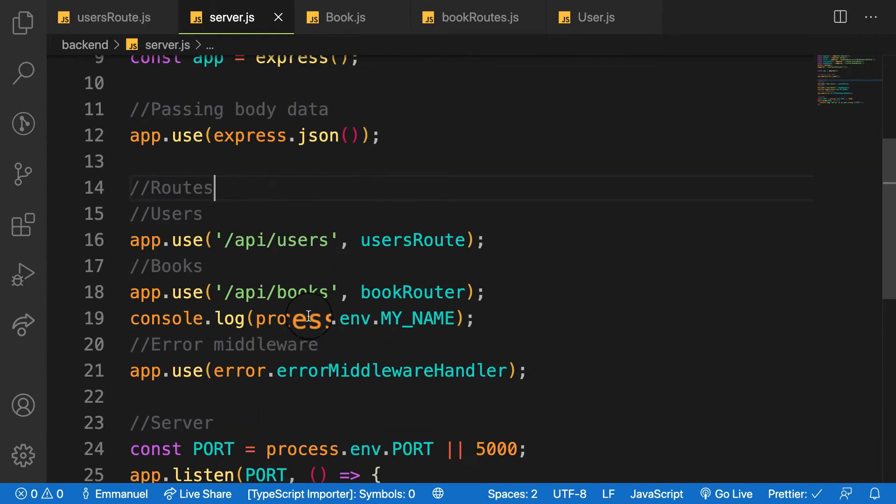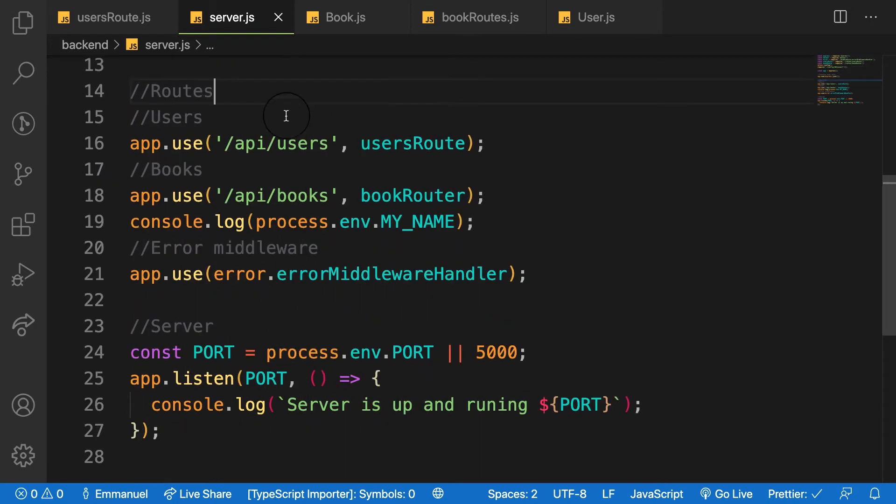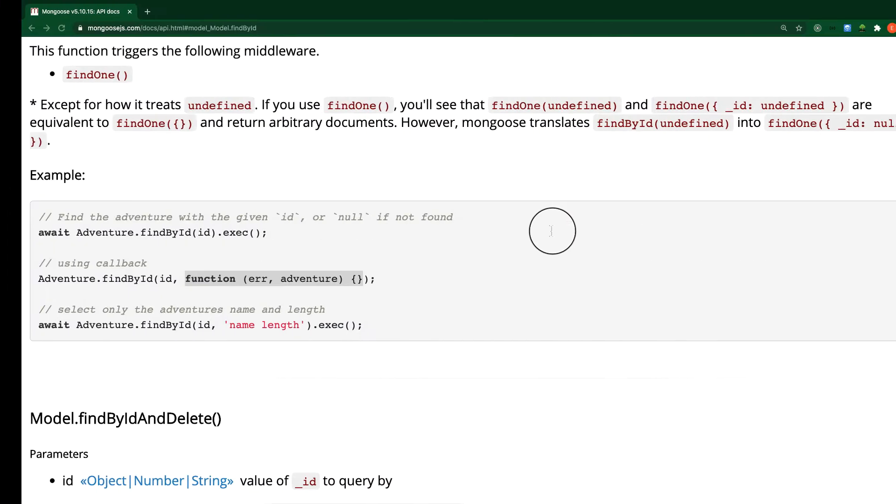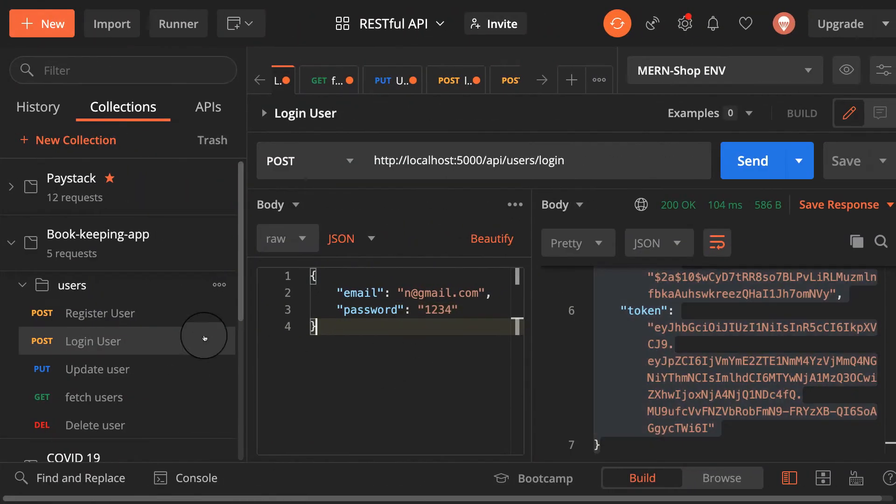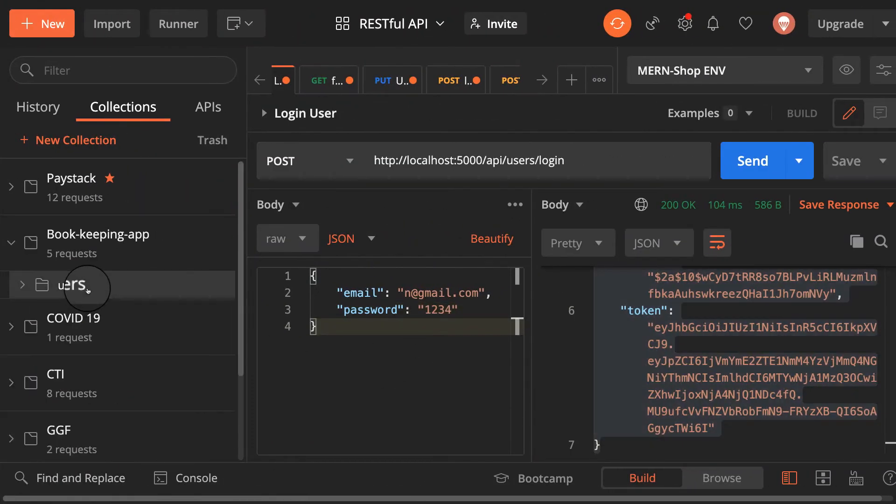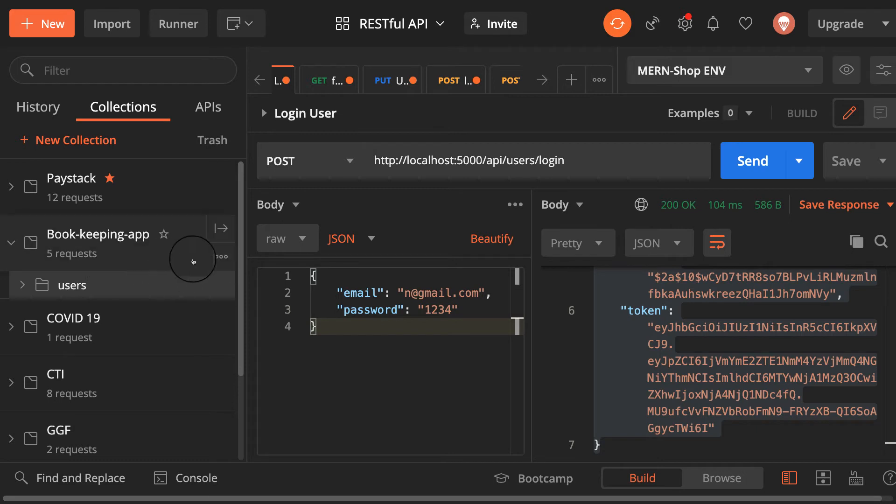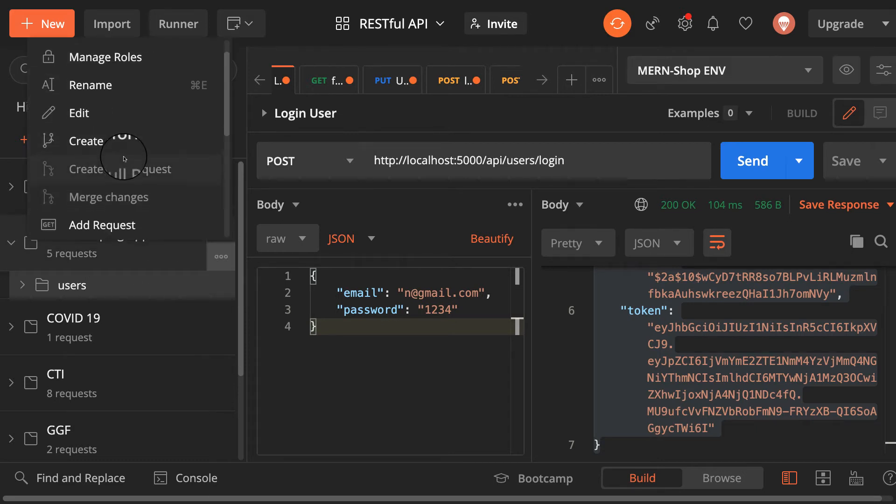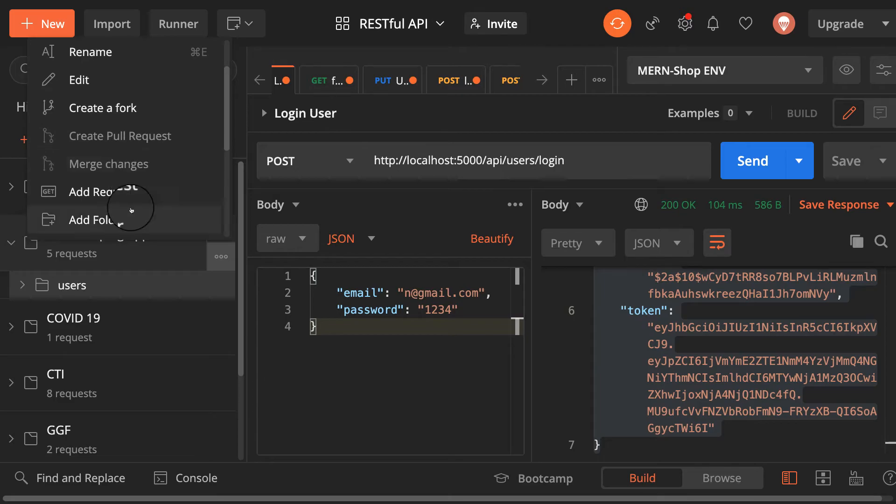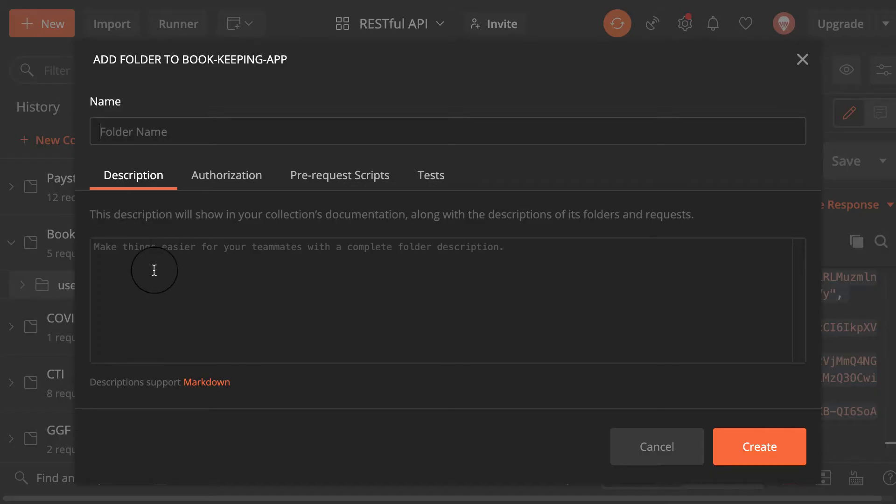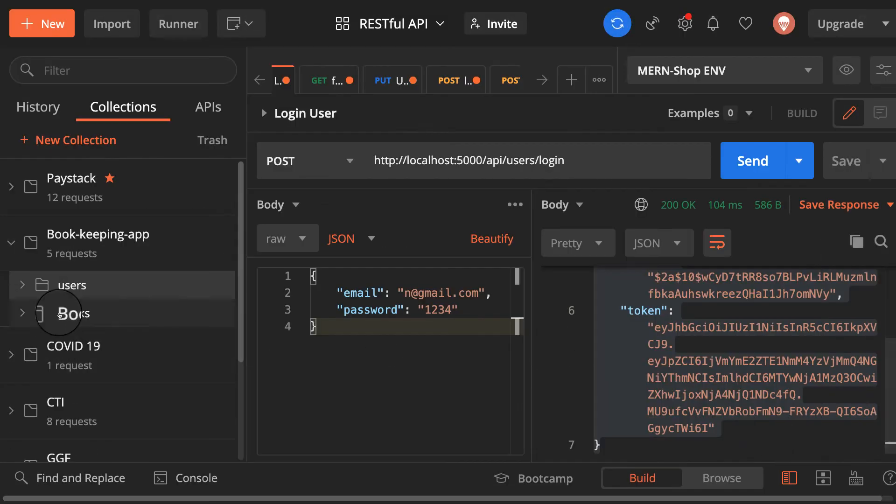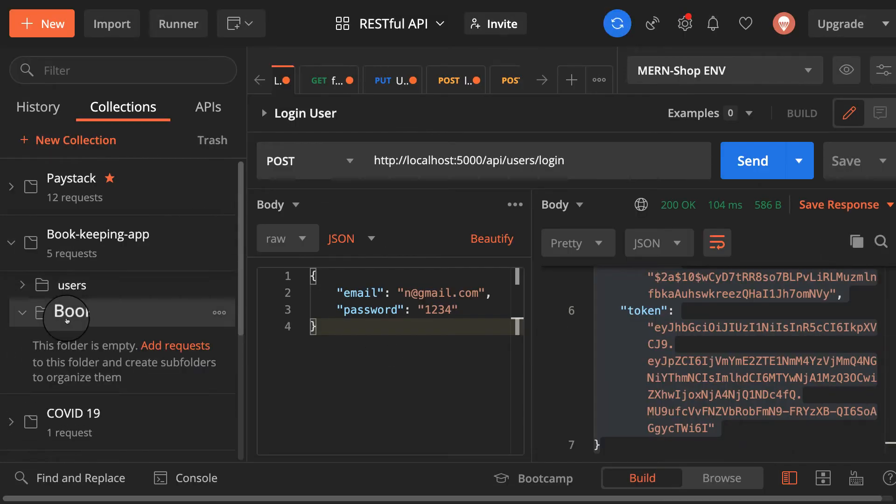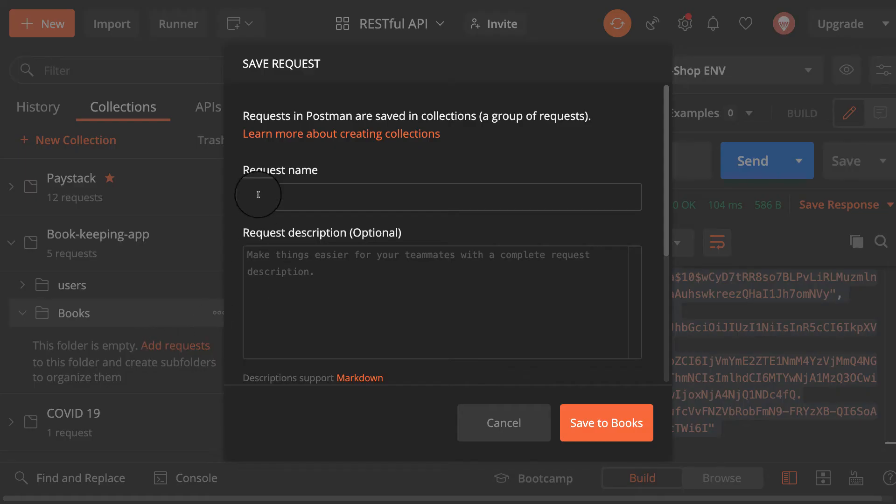I have to use, let me create one folder inside this project. Let me add folder here. Let me call this one books. Then let me hit enter. Then let me make first request. Let me add my request here and say that create book.